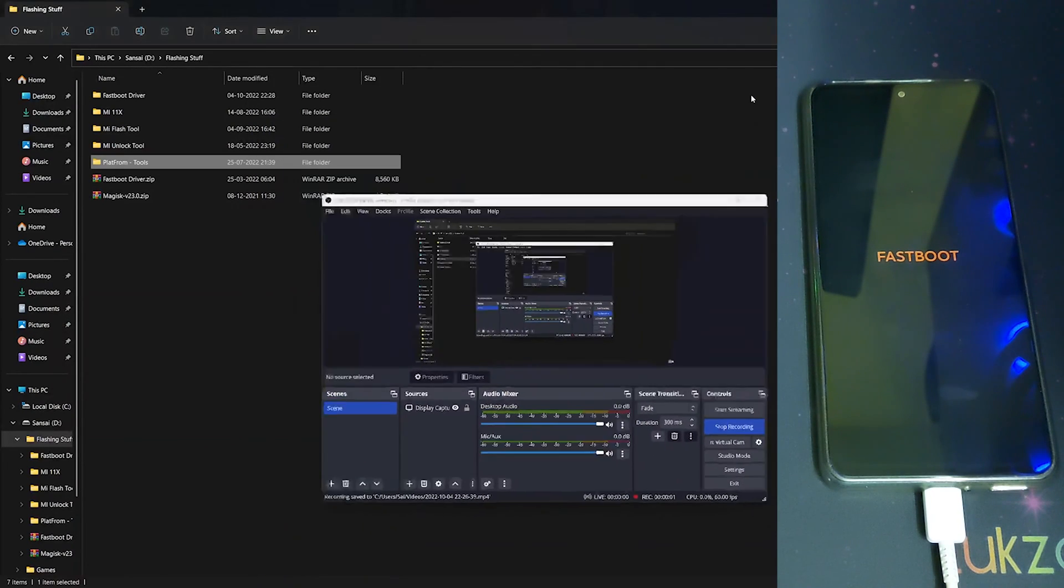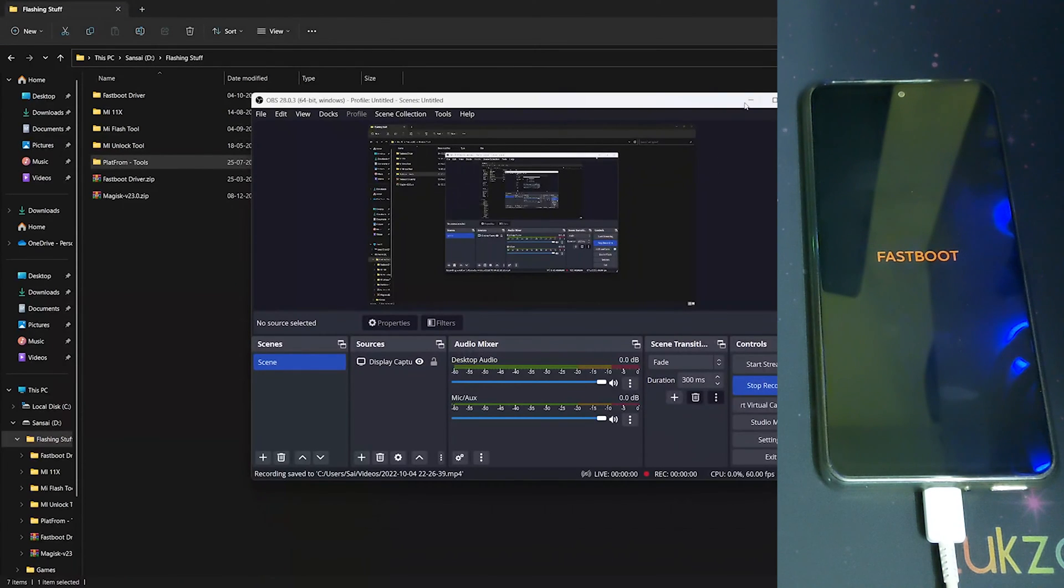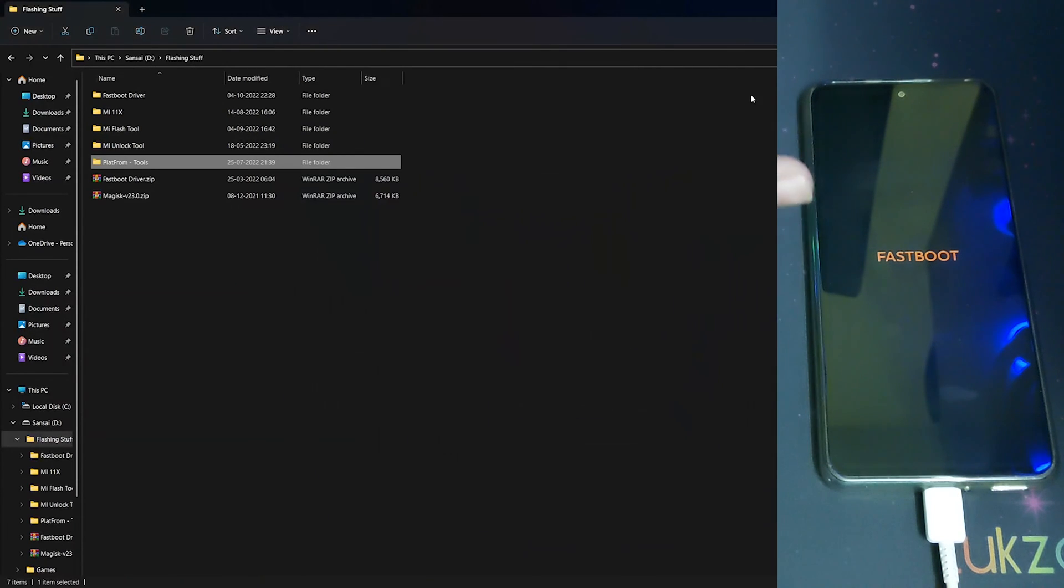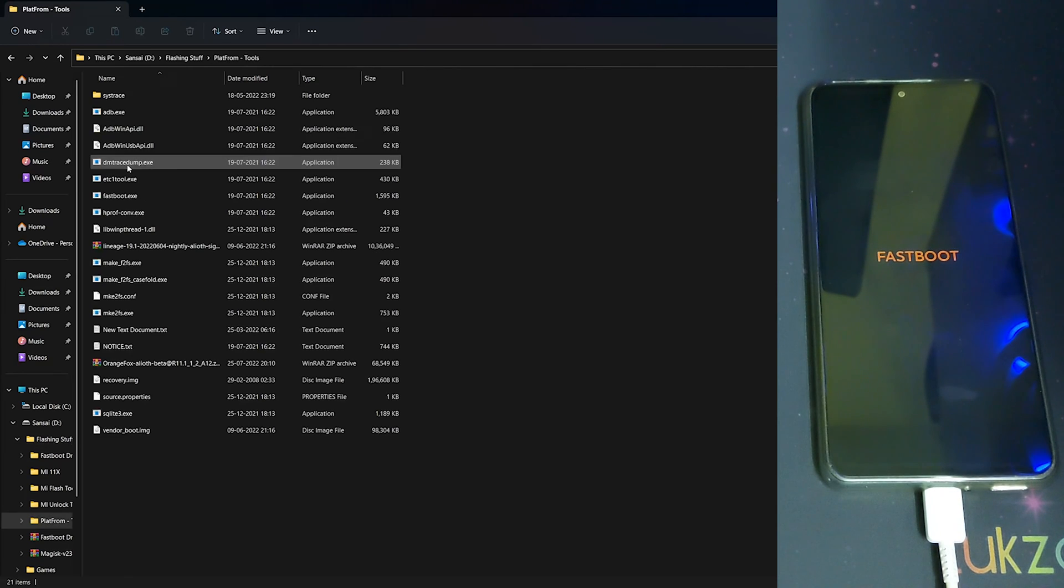Hi guys, in this video I'll be telling you how to fix your phone not detected in fastboot mode. As you can see, my phone is right now in fastboot mode. Let's go into the platform tools folder.